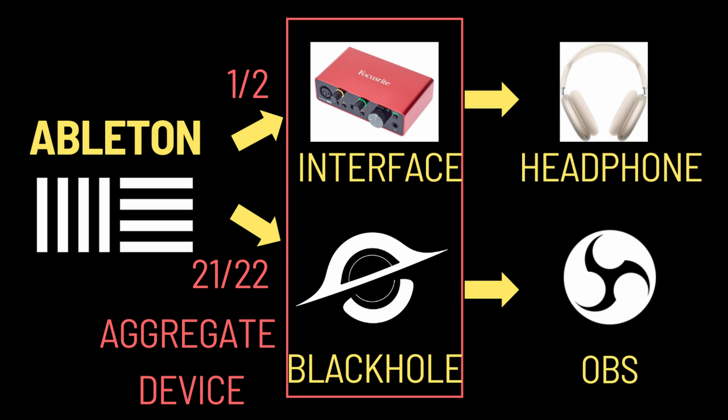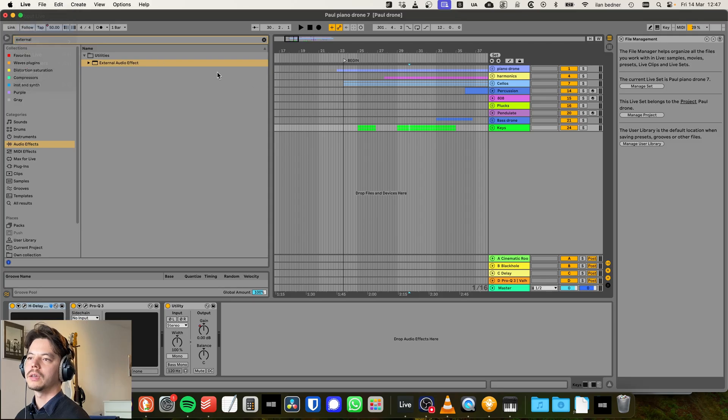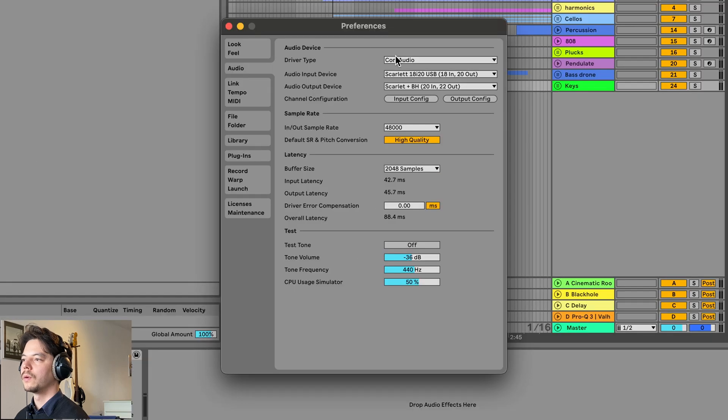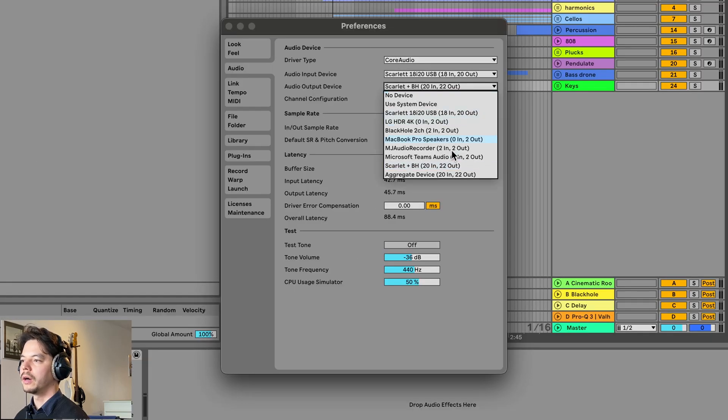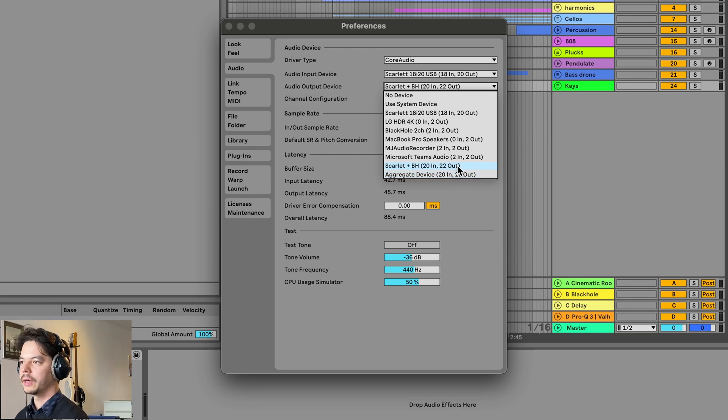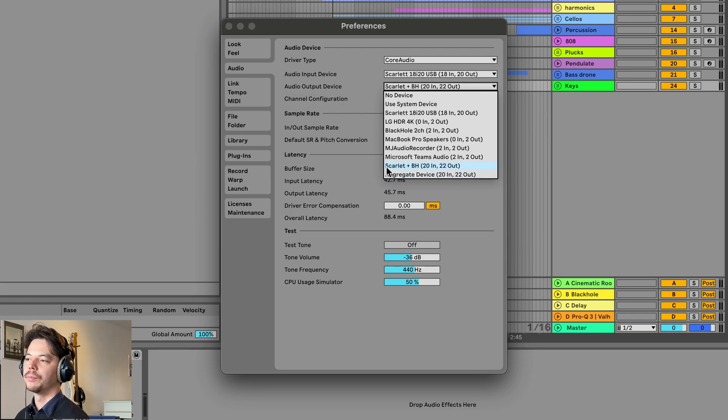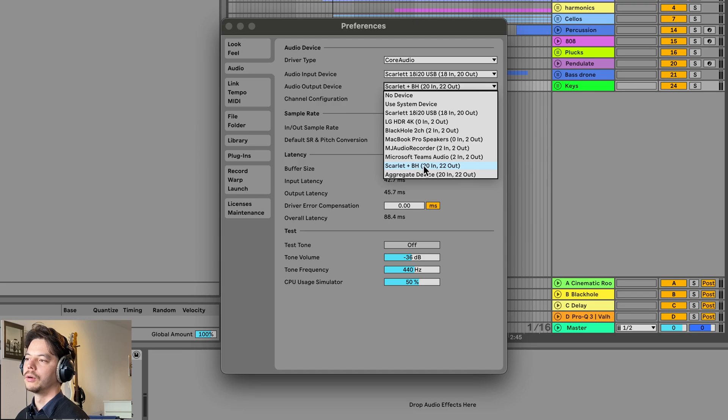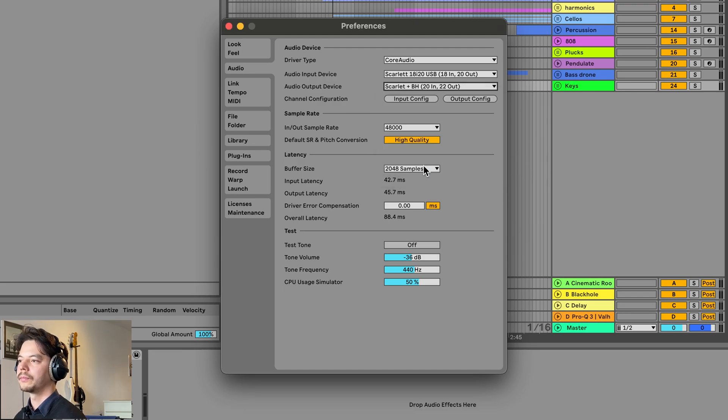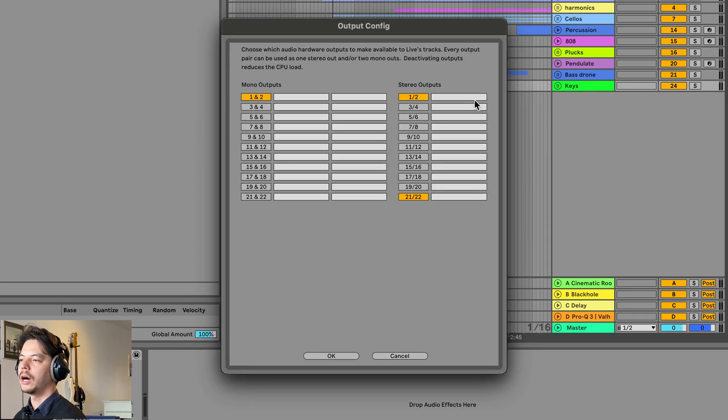If I go back to Ableton now, we go to Settings, to the Audio Output Device, and then we pick our aggregate device that we've just made. I called mine Scarlet plus BlackHole, so I'm going to select that one.